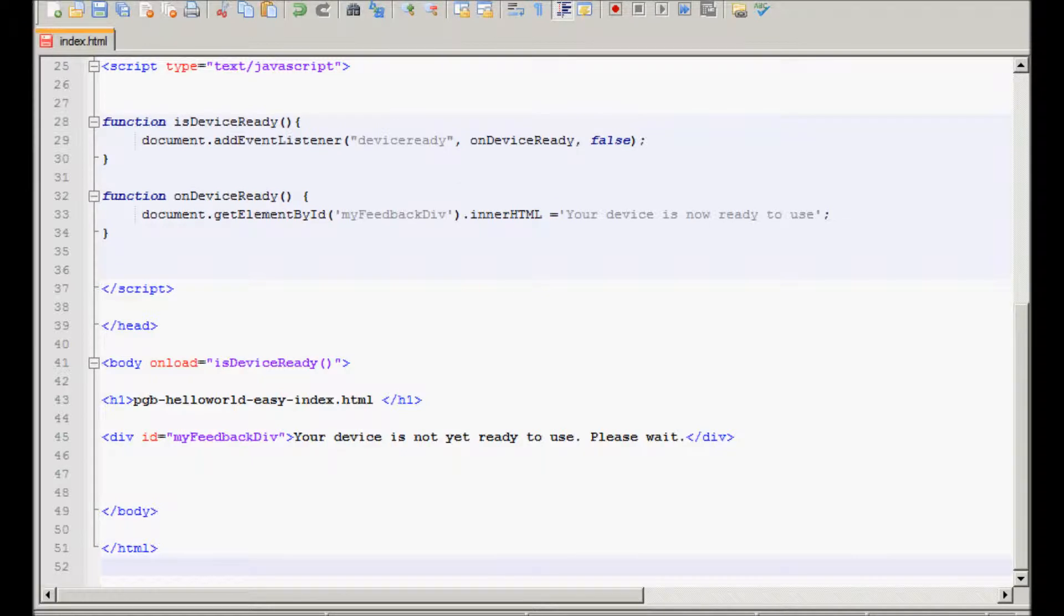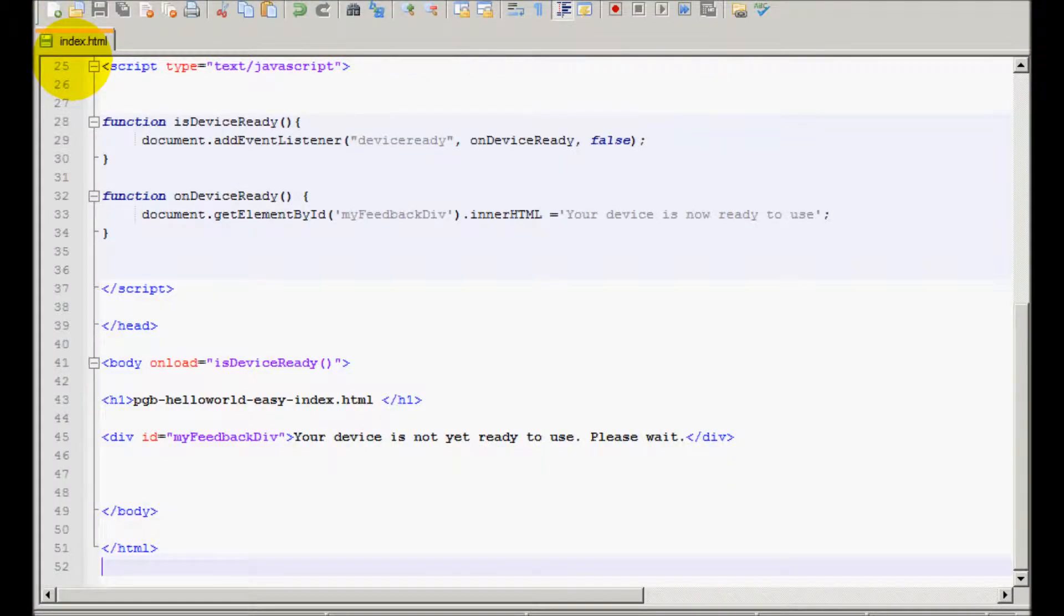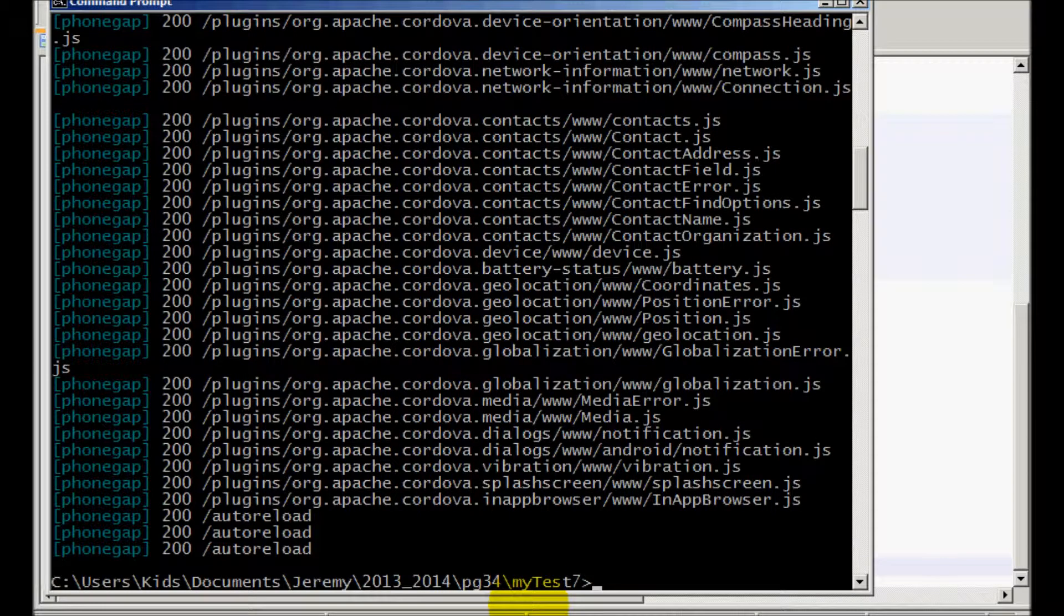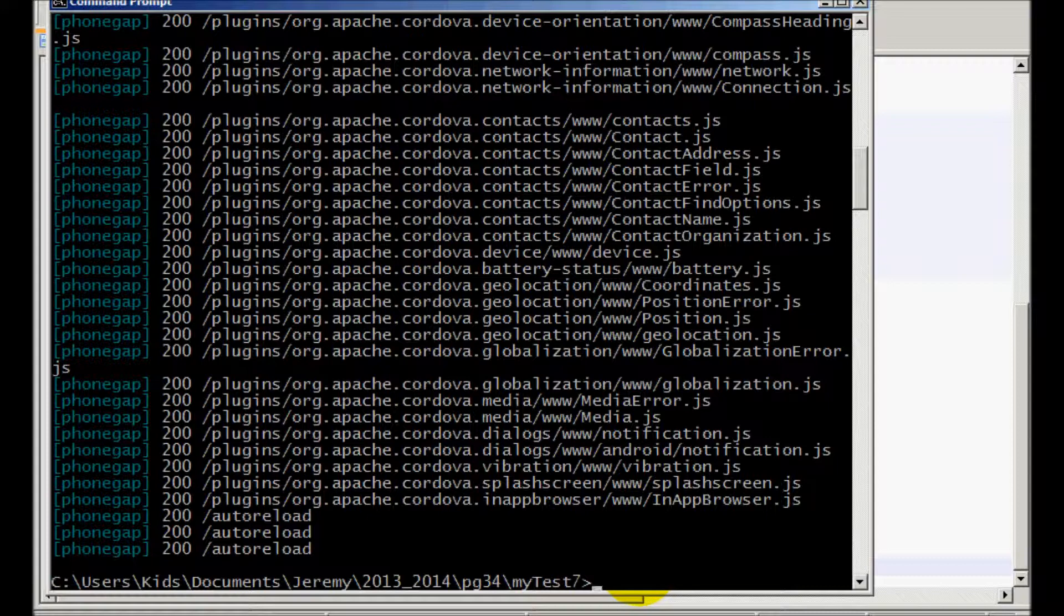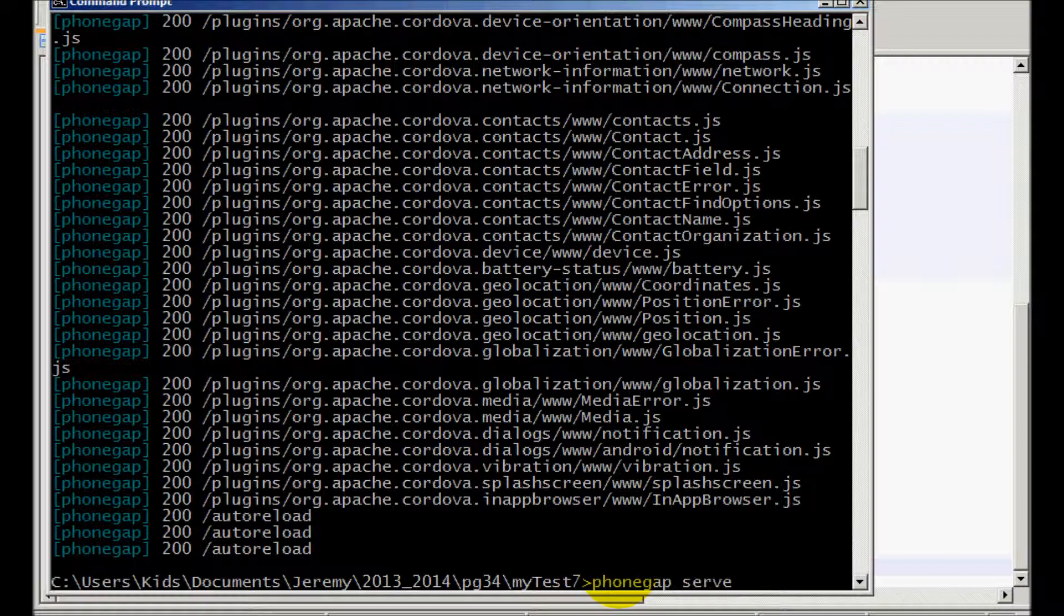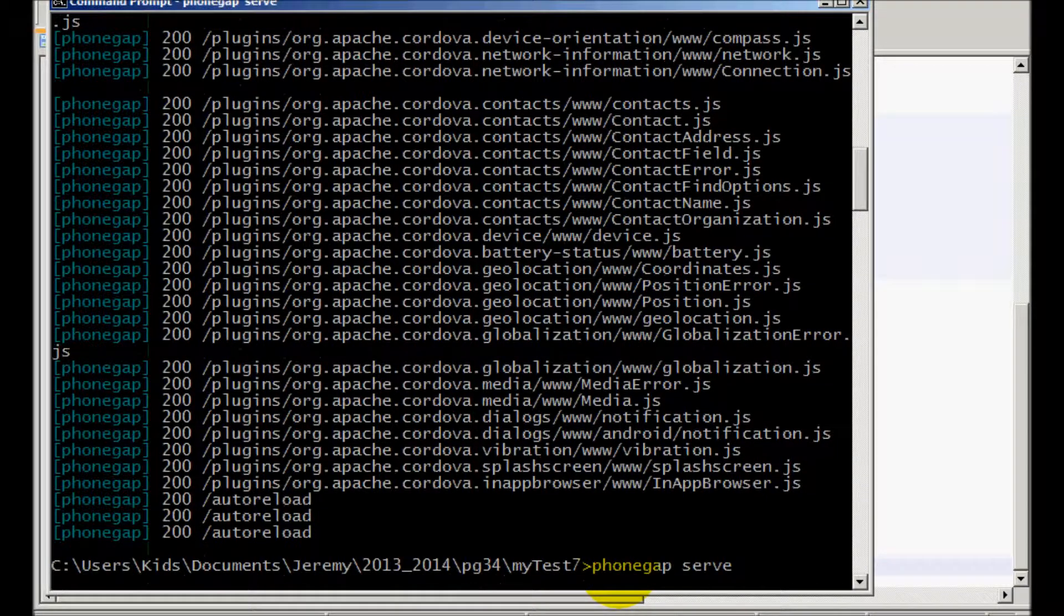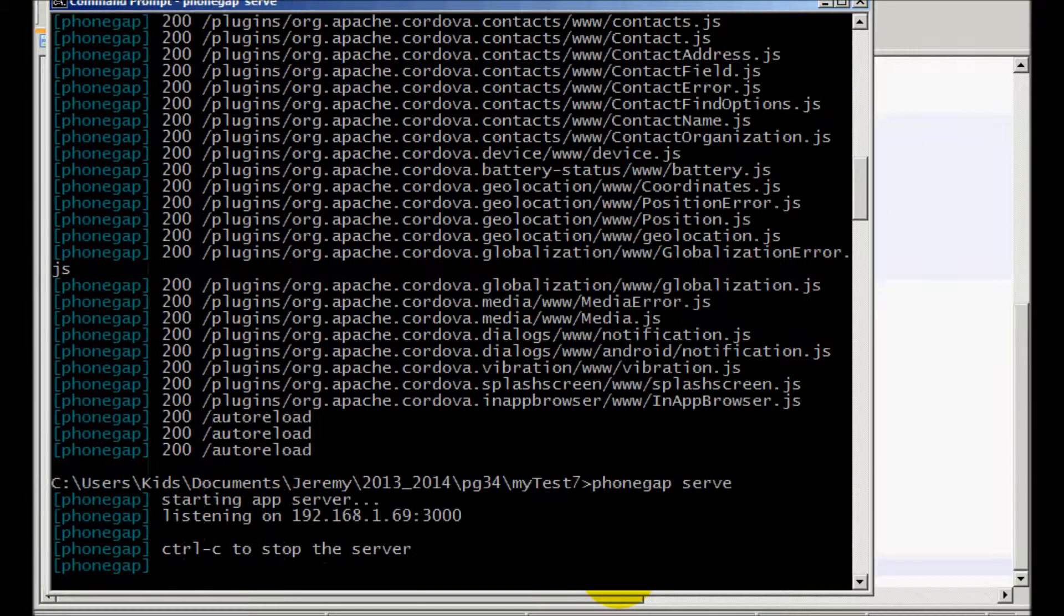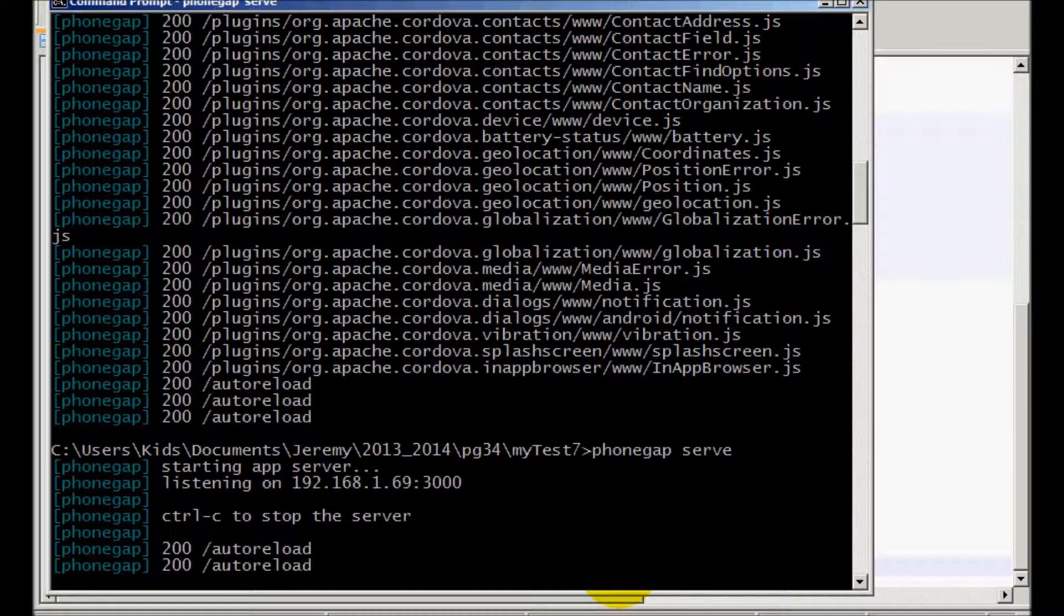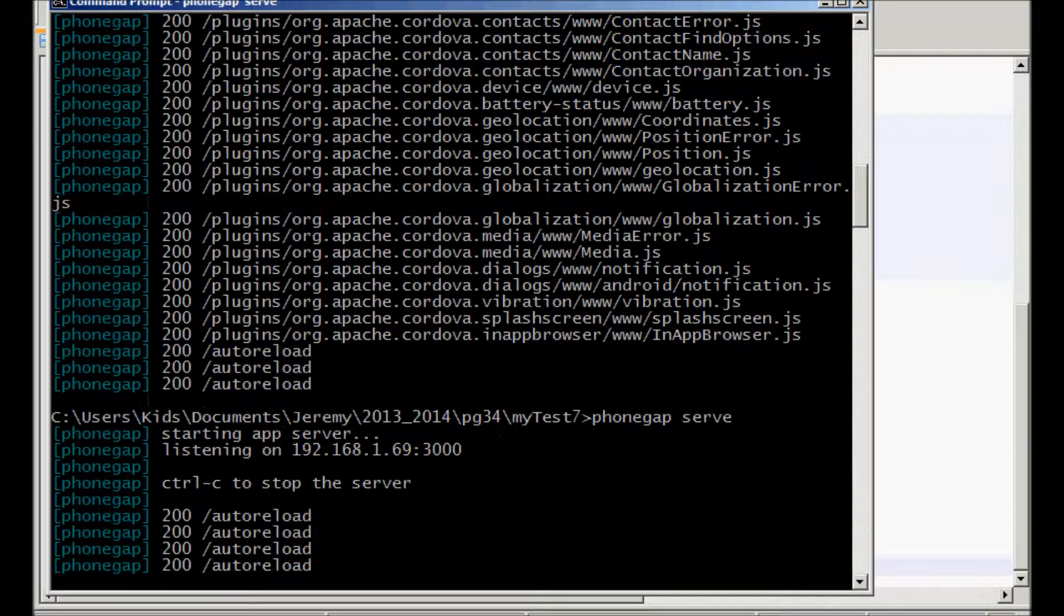Once I save this, I'm going to look at my command prompt, see what's going on there. Actually, it looked like it shut down. That's interesting. Let's fire it up again. Looks good. Looks like the same information there.